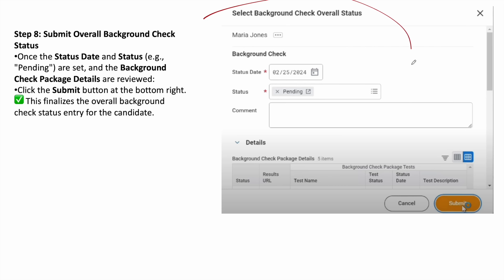Once you verify all the information, click on the submit button. Like this, you can do the background verification in Workday and the third party who's going to do the background verification will get the notification.